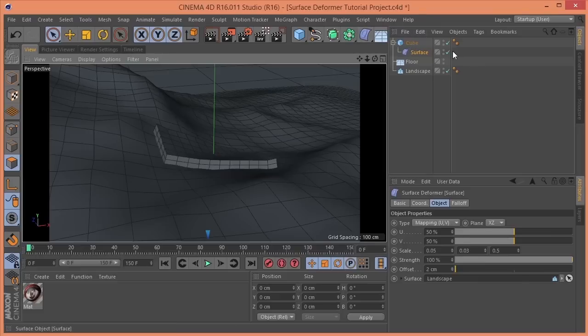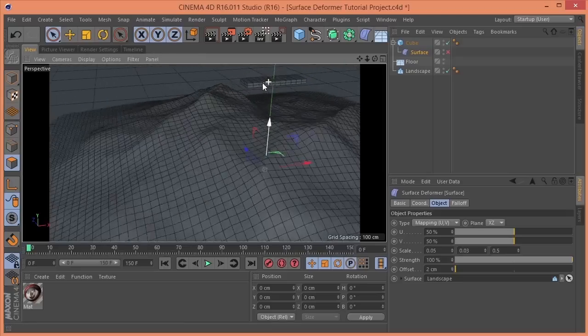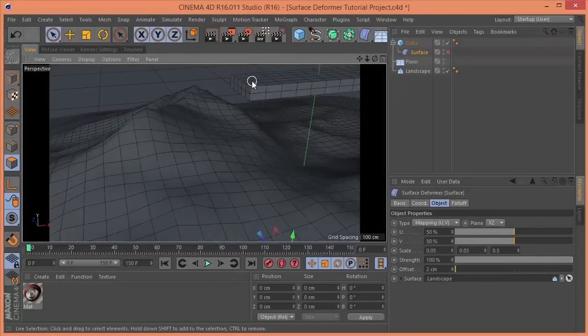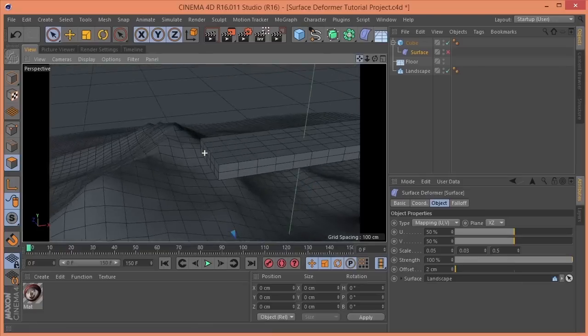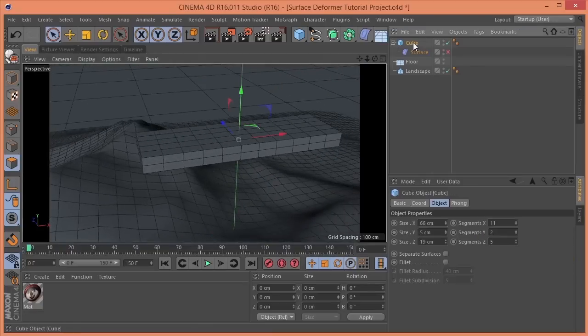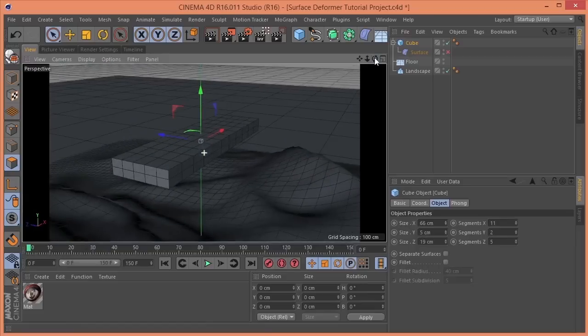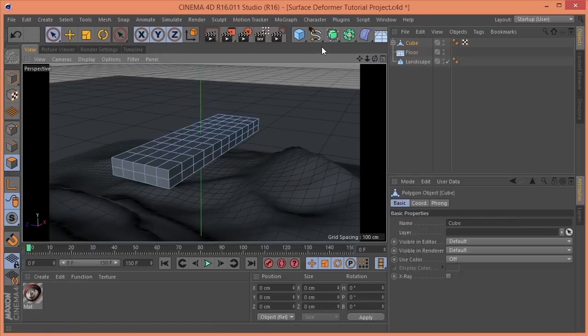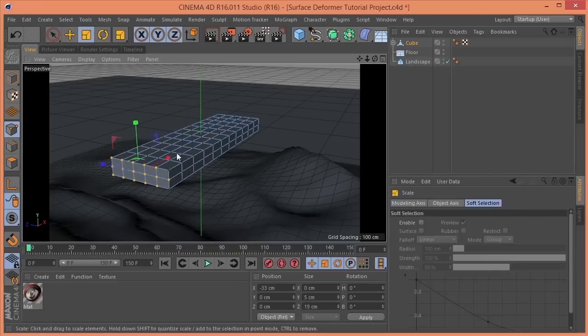Just to pretty this up a little bit, I'm going to temporarily turn off the surface deformer and zoom back in on the cube. Let's make this cube editable by hitting C on the keyboard. Let me grab these points. T for scale.